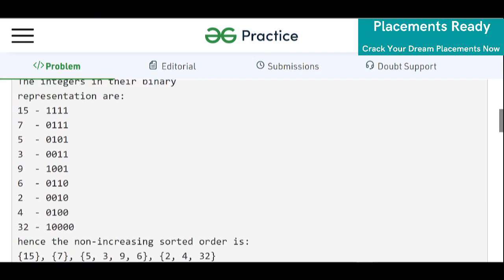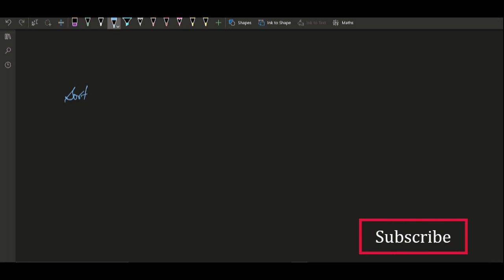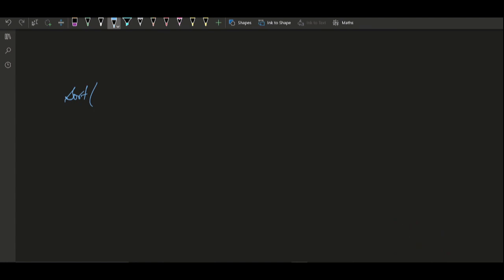Stay till the end of the video because I'm going to discuss some optimizations which will help you clear the test cases. We can use the built-in sorting algorithm in C++. We can use a sorting-based approach where we sort the array and pass a custom comparator — let's call it 'compare'.